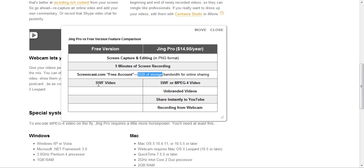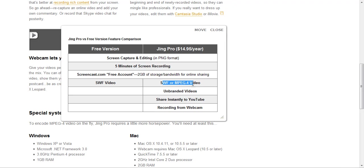You'll see here that they've got, with the free version, you can download in SWF format. And then with the pro version, they've got SWF. In addition, they've got the MPEG-4 video.